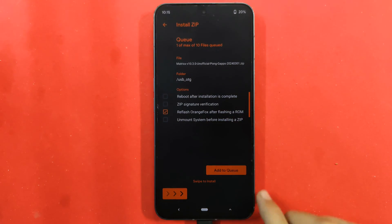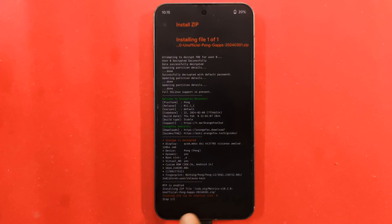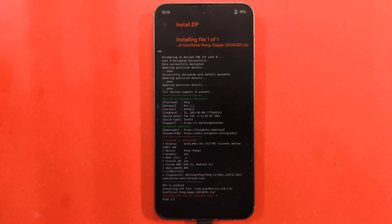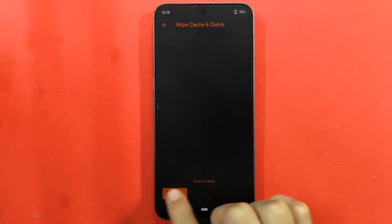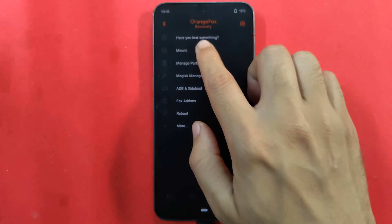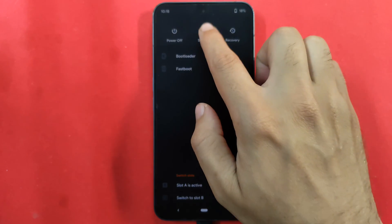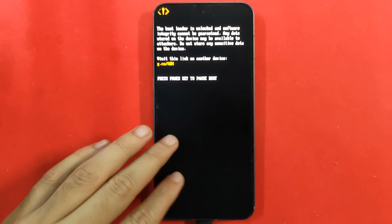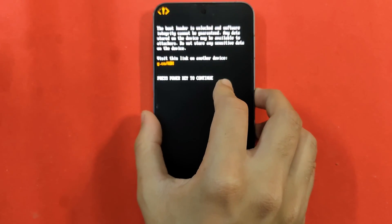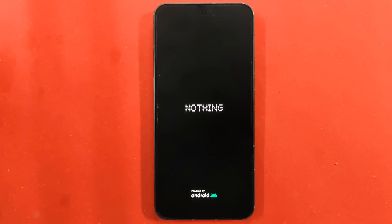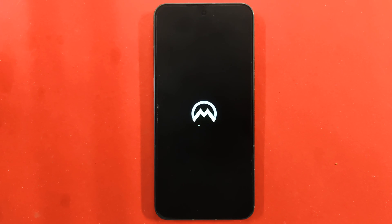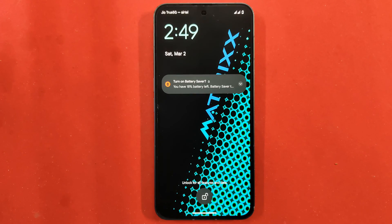Tap on the Matrix OS zip file, choose to reflash OrangeFox recovery always, then drag and slide the slider to start the installation. The installation will take around two to five minutes and is actually quicker than the sideload method. After around five minutes the installation is completed and OrangeFox recovery is reflashed. Disconnect the USB storage, go to reboot, click on system, and wait for the Nothing logo. The warning will appear — double press the power button to skip it — and then the Matrix OS boot animation will be visible. That was Method 2: direct flash via OrangeFox recovery using USB OTG.